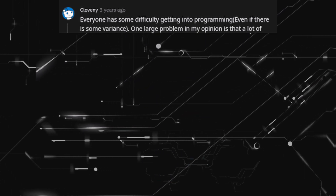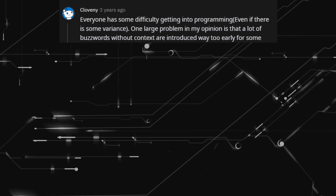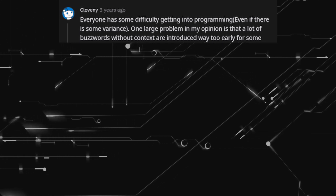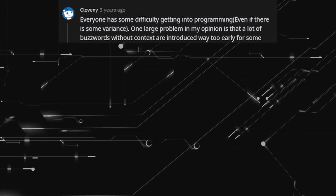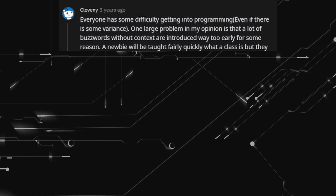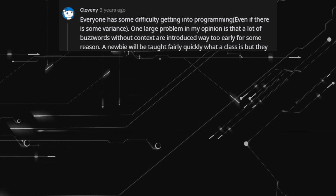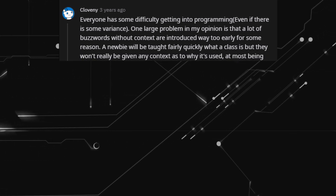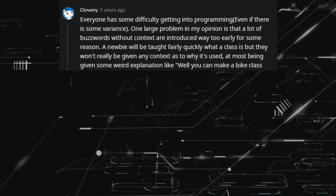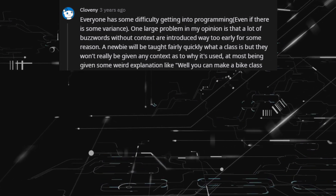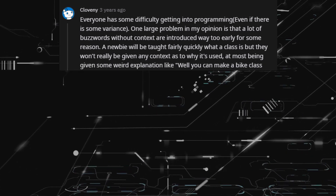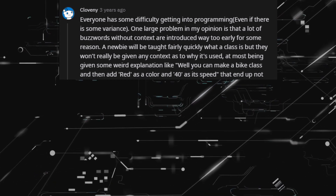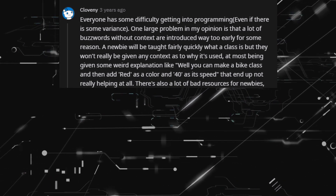One large problem in my opinion is that a lot of buzzwords without context are introduced way too early. A newbie will be taught fairly quickly what a class is, but won't really be given any context as to why it's used — at most being given some weird explanation like: well, you can make a bike class, add red as a color and 40 as its speed — which ends up not really helping at all.